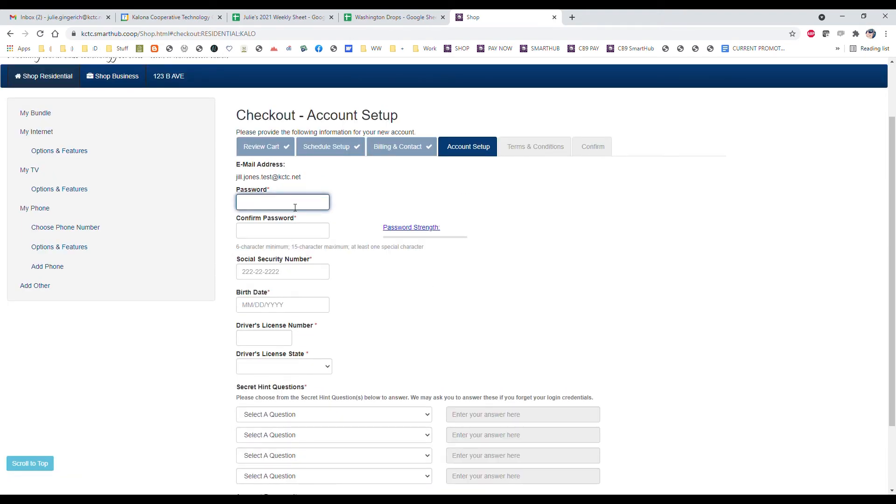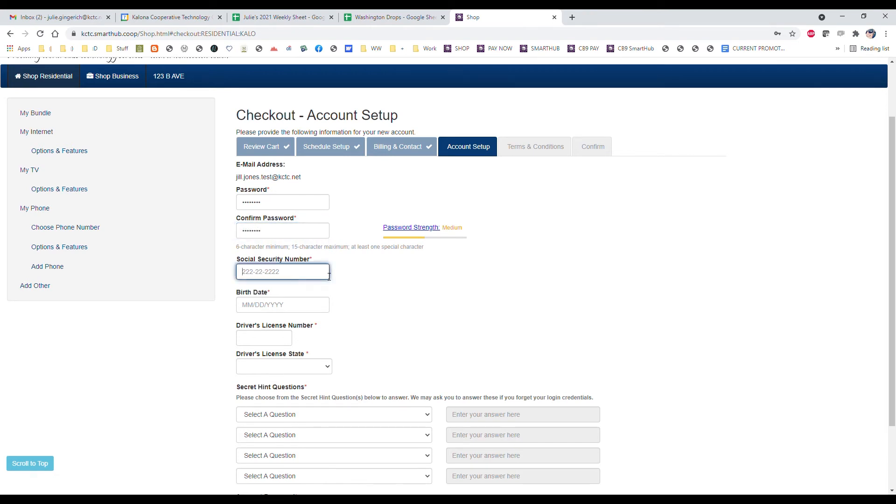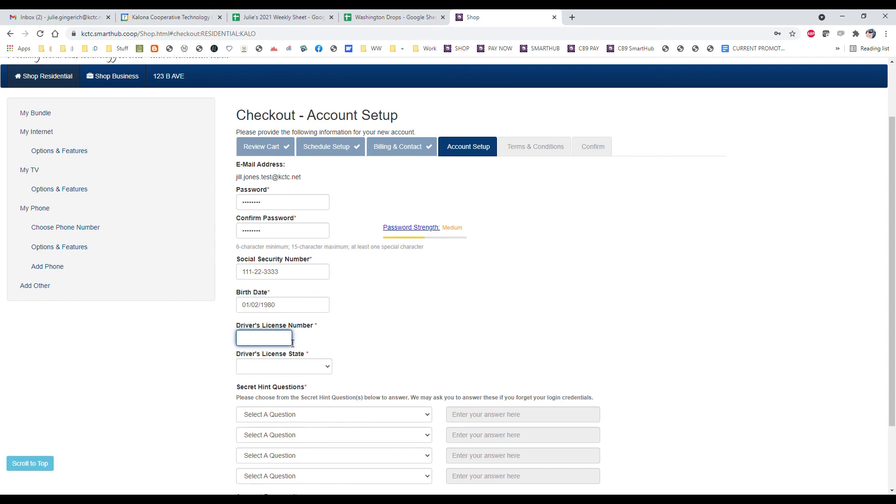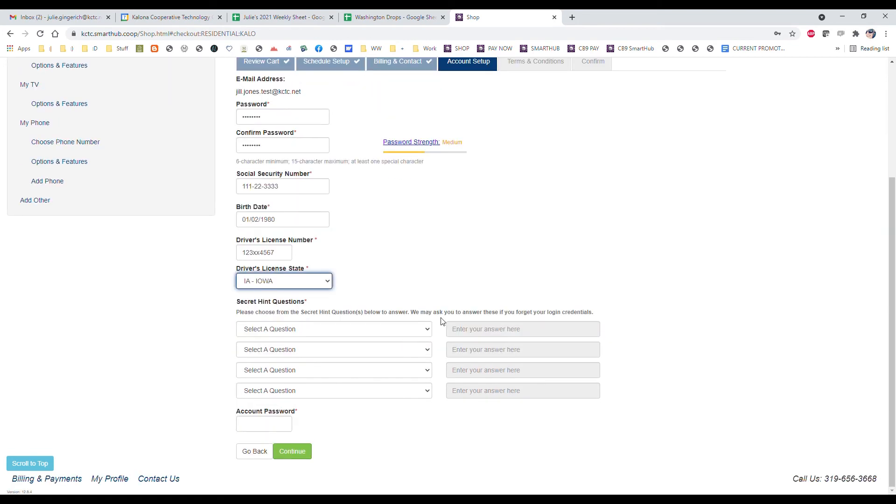This is where you create a password for your account. This password will be one that you use to log in to your online account. Type in your social security number, your date of birth, your driver's license number, and the driver's license date.